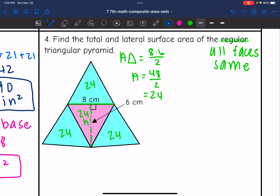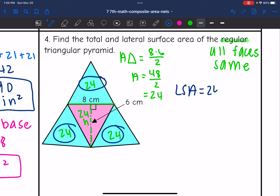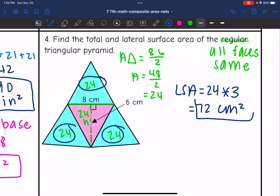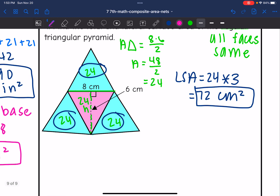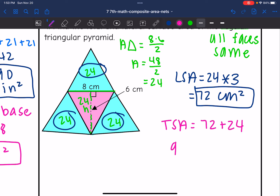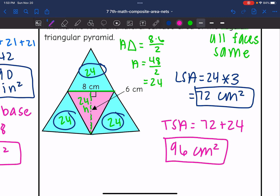Now I add the correct faces for each type. The lateral surface area is just those three blue faces: 24 plus 24 plus 24, or 24 times 3, which is 72. The lateral surface area is 72 centimeters squared. For the total surface area, I add that last pink base: 72 plus 24 equals 96. The total surface area of this regular triangular pyramid is 96 centimeters squared.